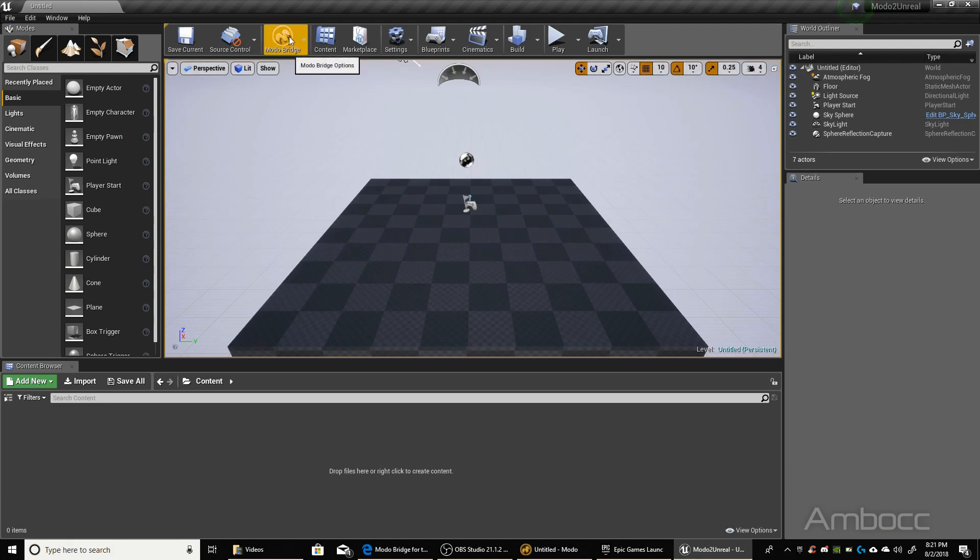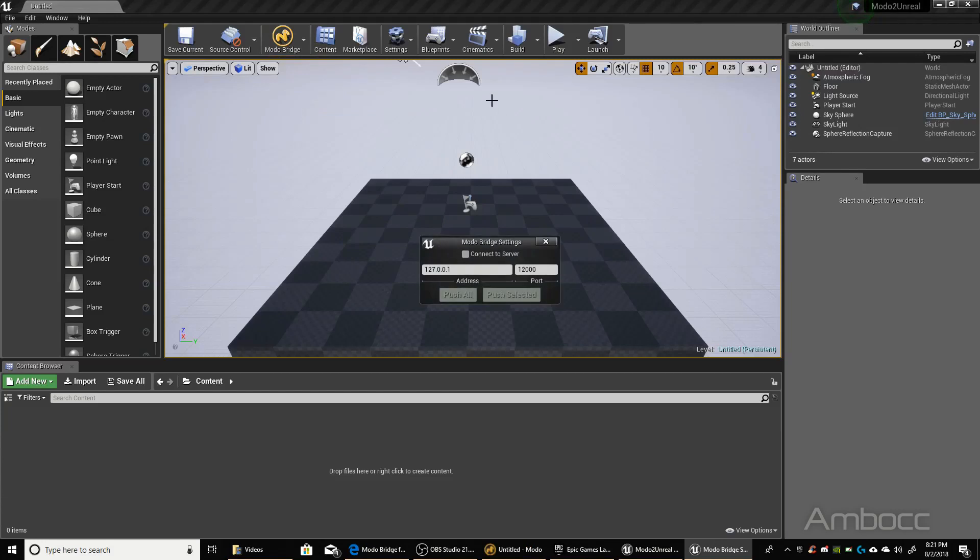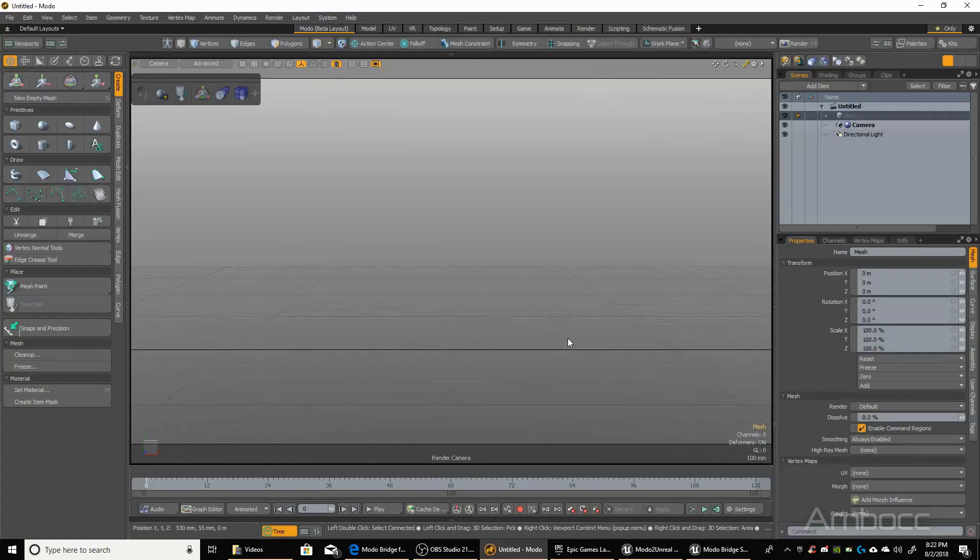What we're going to do is click that, go to Settings, click Connect to Server, which is looking for the server. So before we do that, we've got to start the server, and we have to go back to Modo.